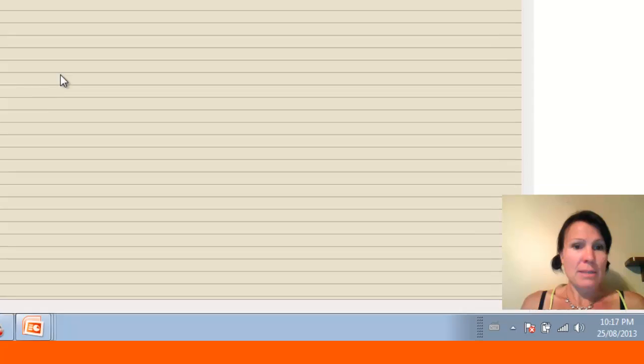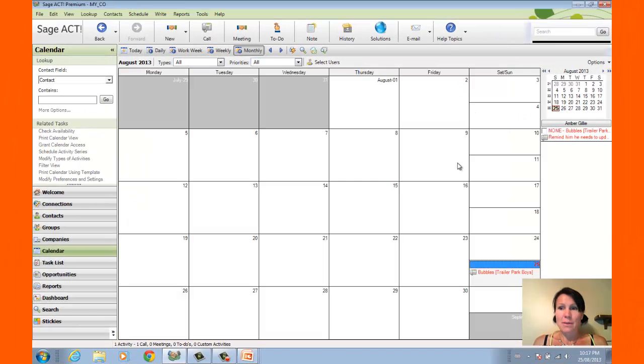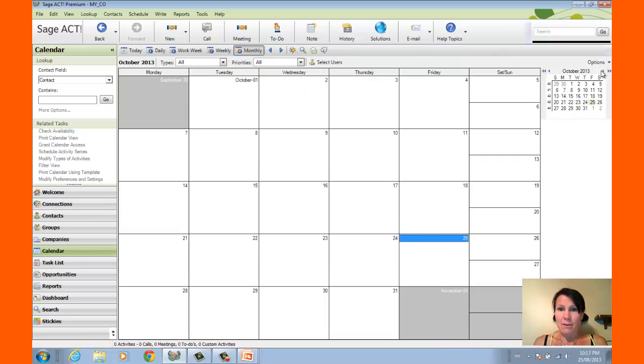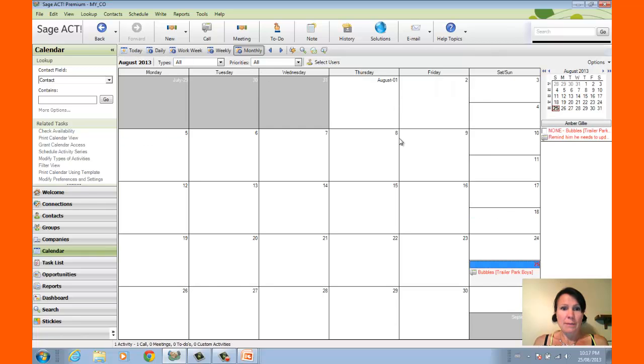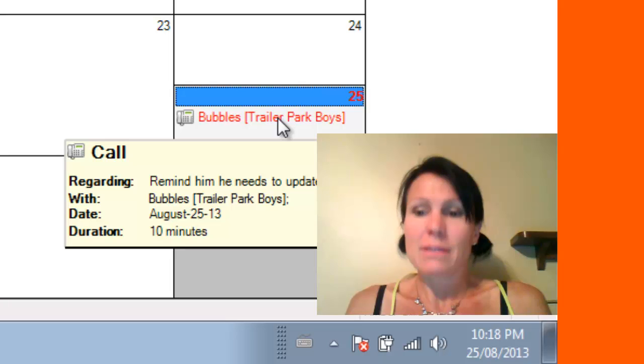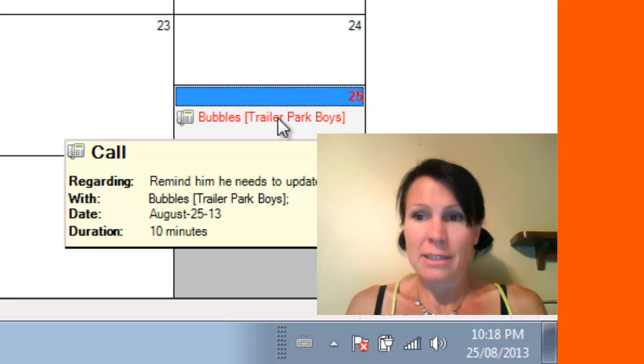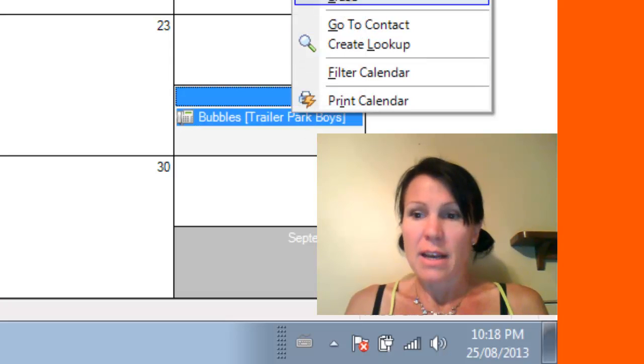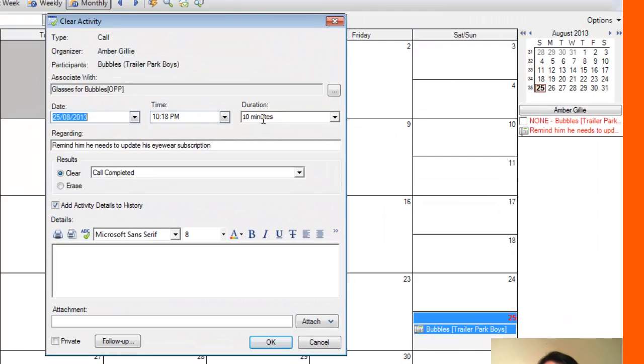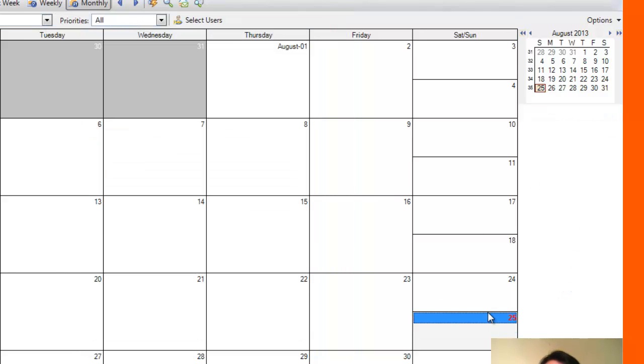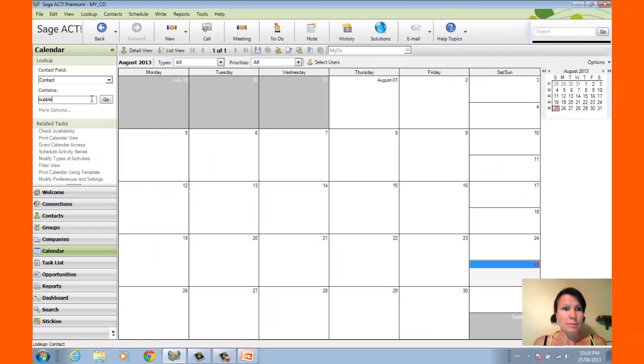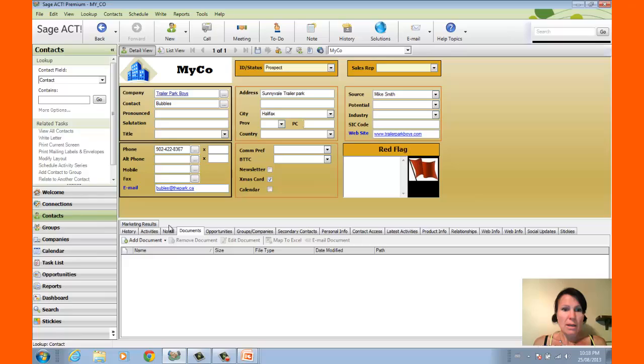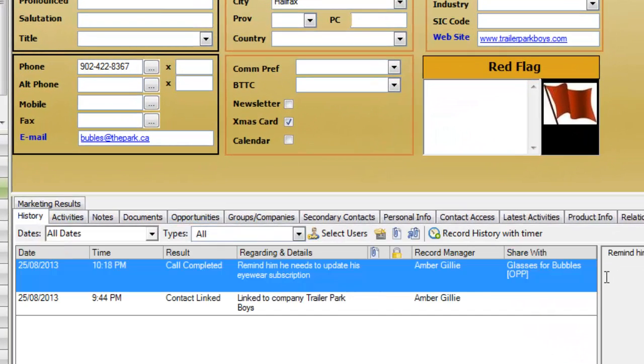Also, another nice place to see data is on the calendar. So we go to the monthly calendar. I don't have much going on right now. I guess we'll go to today. And I can see that today I've got my activity planned. Once I've called Bubbles from the Trailer Park Boys, I can clear the activity. So I call Bubbles and I say, hey, Bubbles, don't forget you've got to update your eyewear subscription, I would think. And once I click on OK, that activity doesn't need to be done anymore. And if I go over to Bubbles, I'm going to see in his history area that I completed the call. So it's really, really handy for keeping track of everything that really does happen.